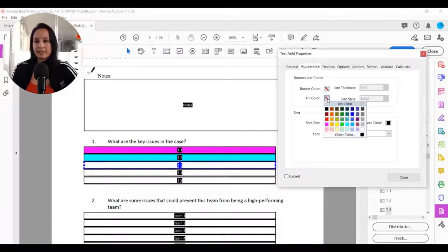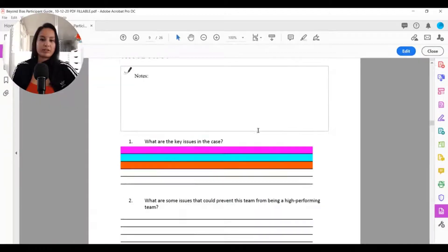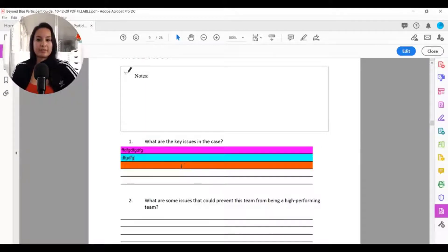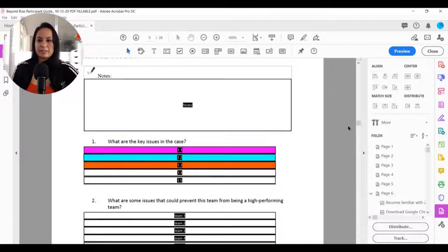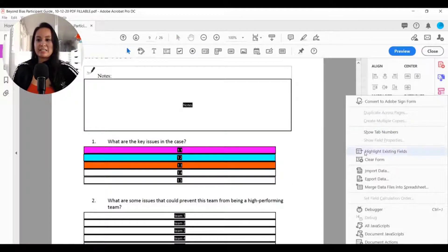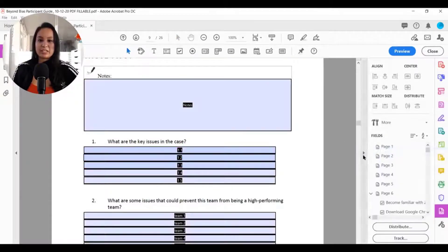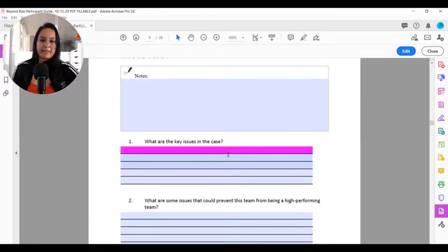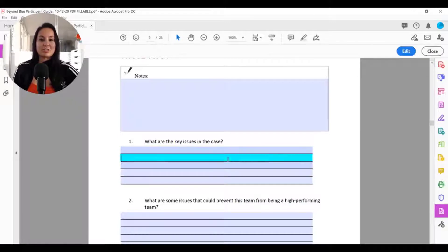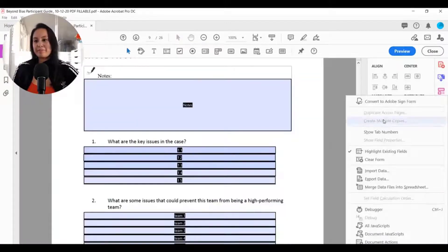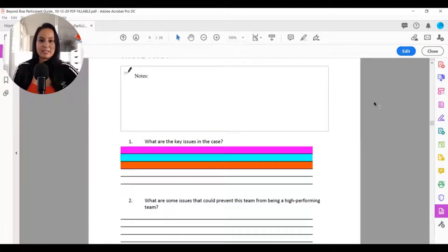You can make fields all different colors or the same color. When you go to type, the color will stay rather than changing back to light blue. If you still have 'Highlight Existing Fields' checked and you go to 'Preview,' it'll just flash briefly and revert to the original light blue. Make sure you uncheck that and then the colors you choose will stay.